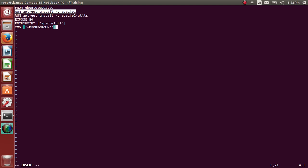Alright, so these FROM, RUN, EXPOSE, ENTRYPOINT, CMD, all these are Dockerfile directives. There are others as well like ENV which sets up environment. EXPOSE will expose the port.